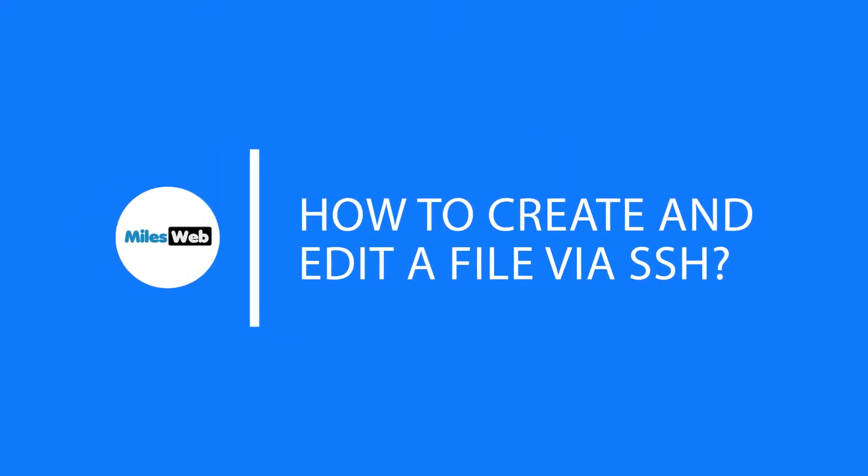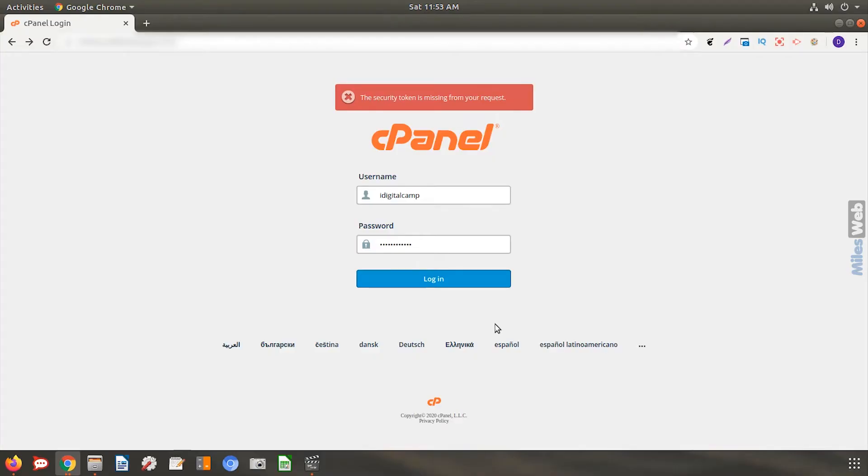How to create an editor file via SSH. Make sure your cPanel account has secure shell access enabled. Only then you will be able to create and edit file via SSH.